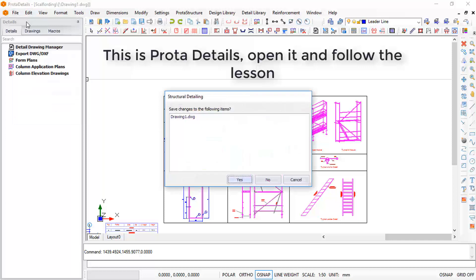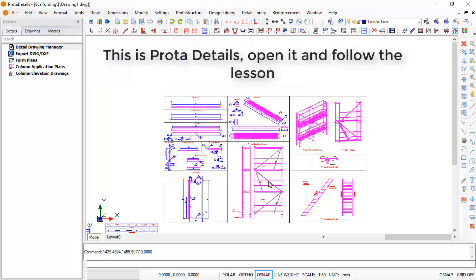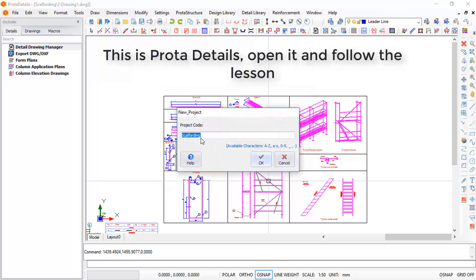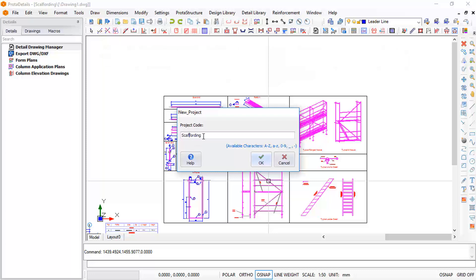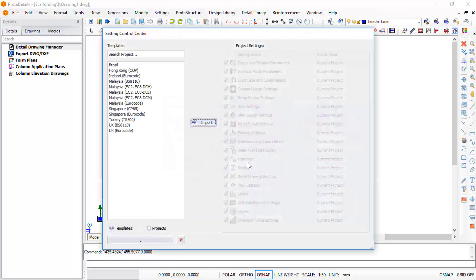Go to File, click on New. In the new dialog, change to the flow items. So this is how we add a scaffold — click on OK, BS810, and import.